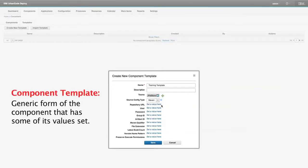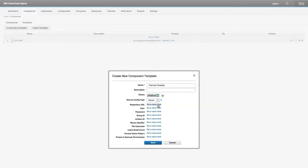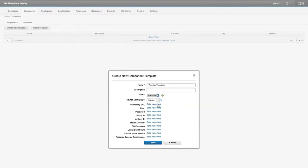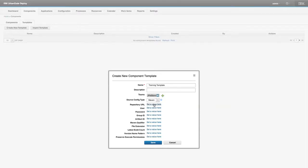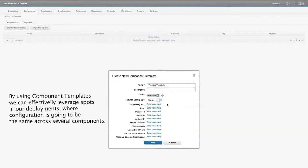A component template is a generic form of a component that has some of its values set. In this instance, I might be making a component template that pulls from the same Maven repository, but maybe it pulls different artifact IDs, a different group, or as a different user. You wouldn't want to create five different components and set the repository URL and group ID on all of them if they all share a common base. Using component templates, we can effectively leverage spots in our deployments where configuration is going to be the same across several components.